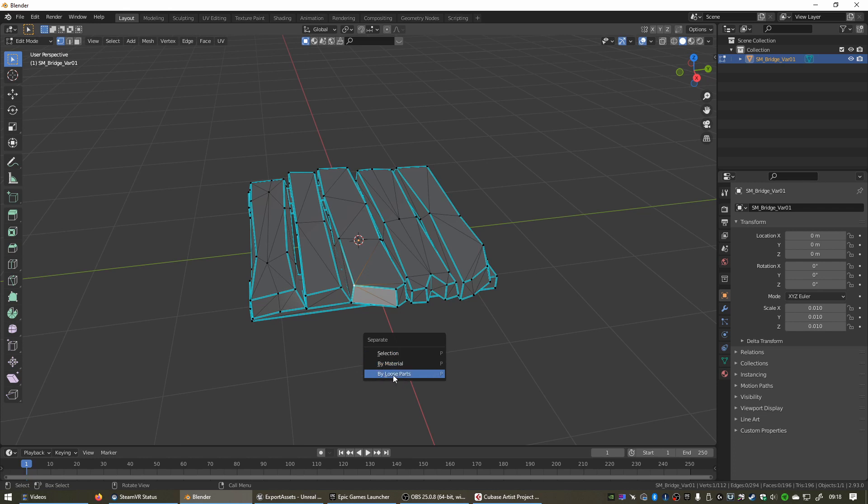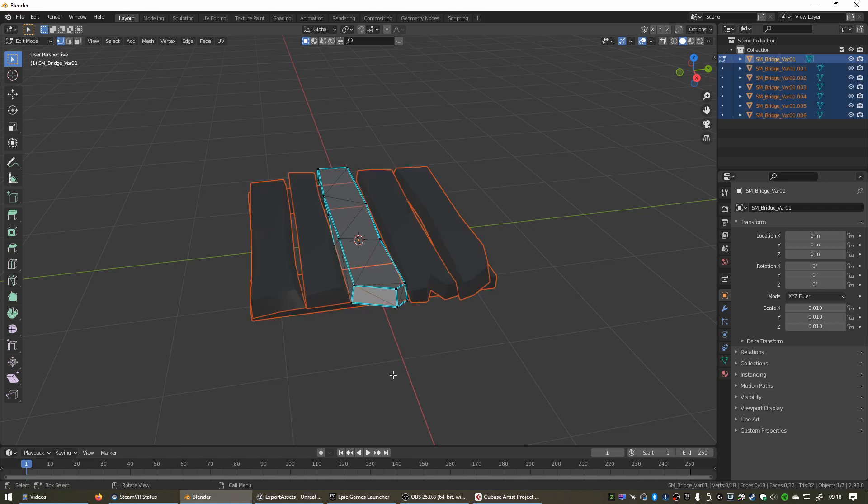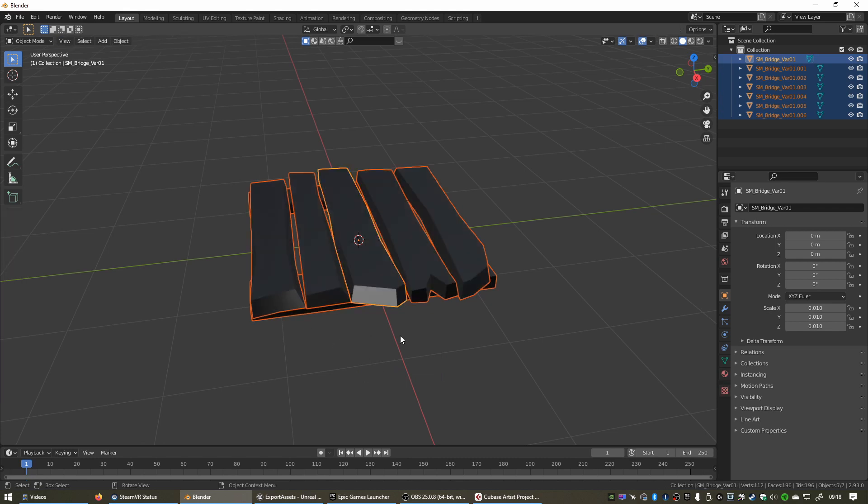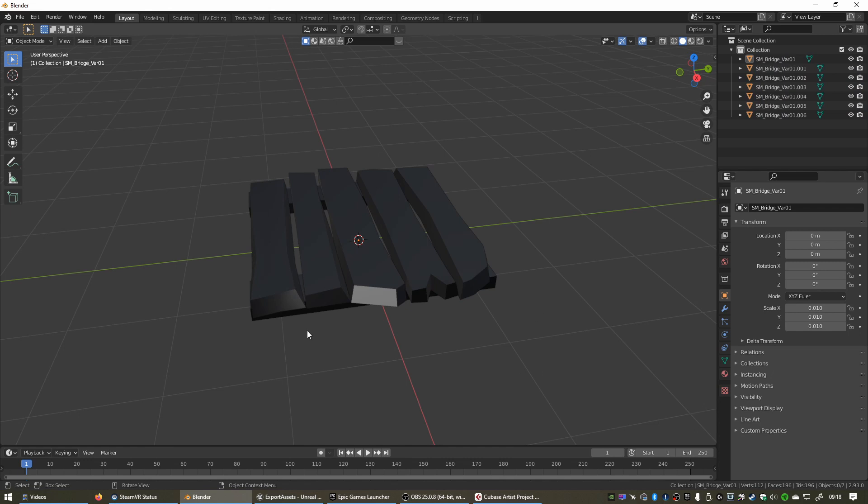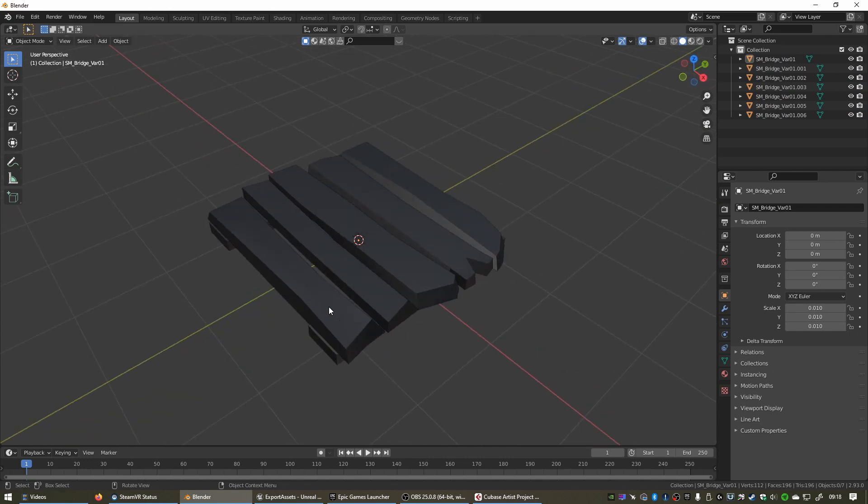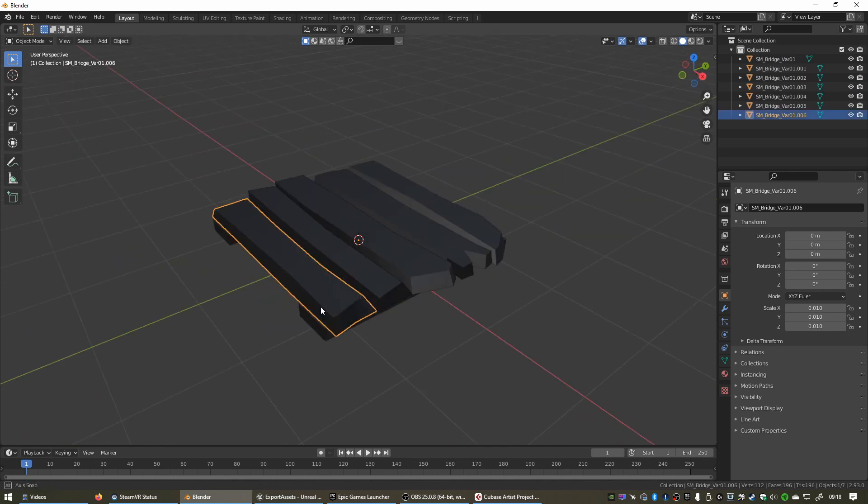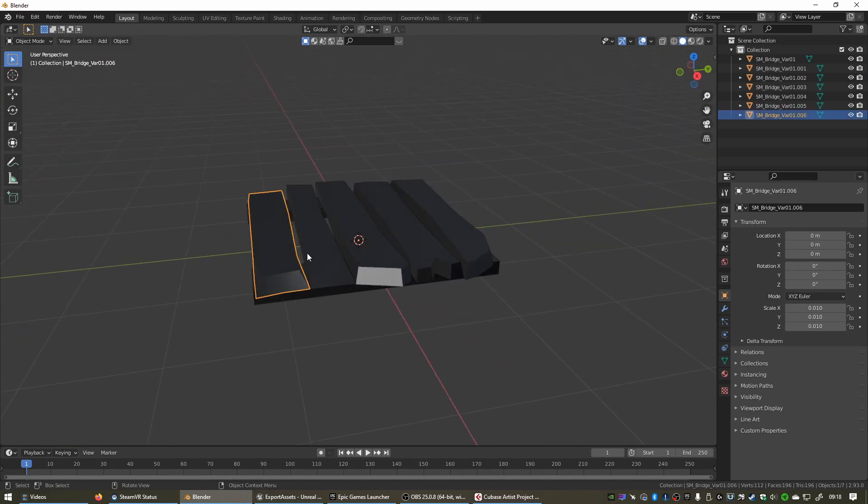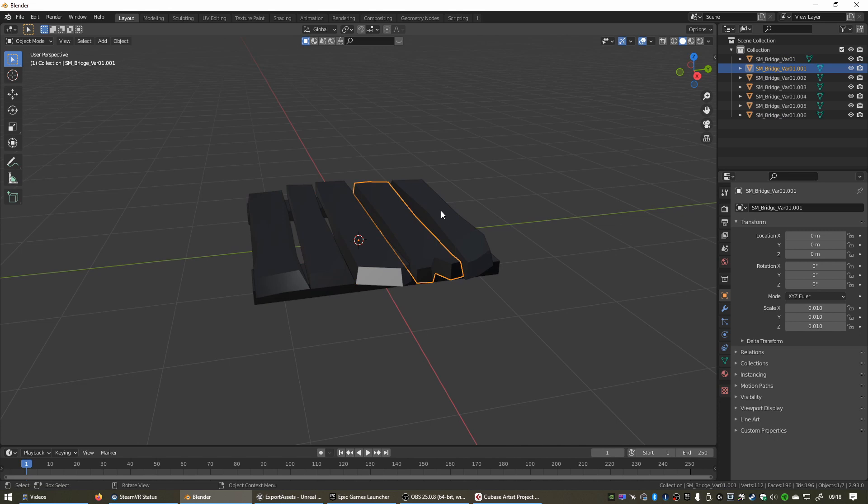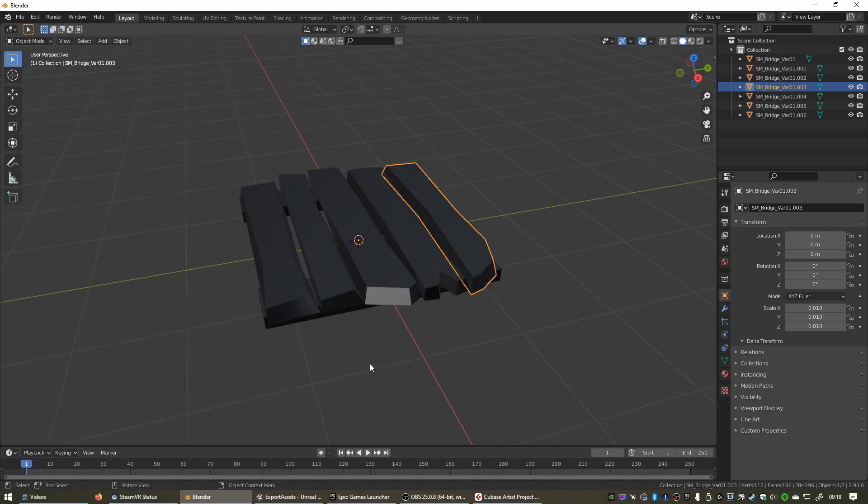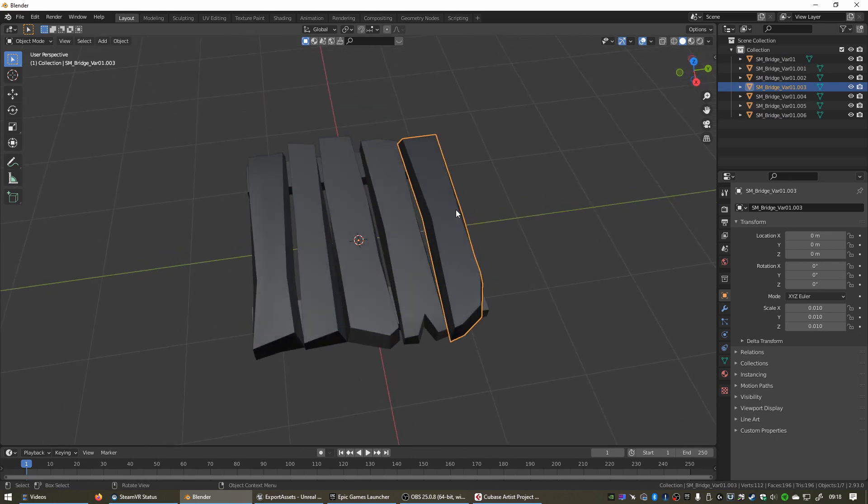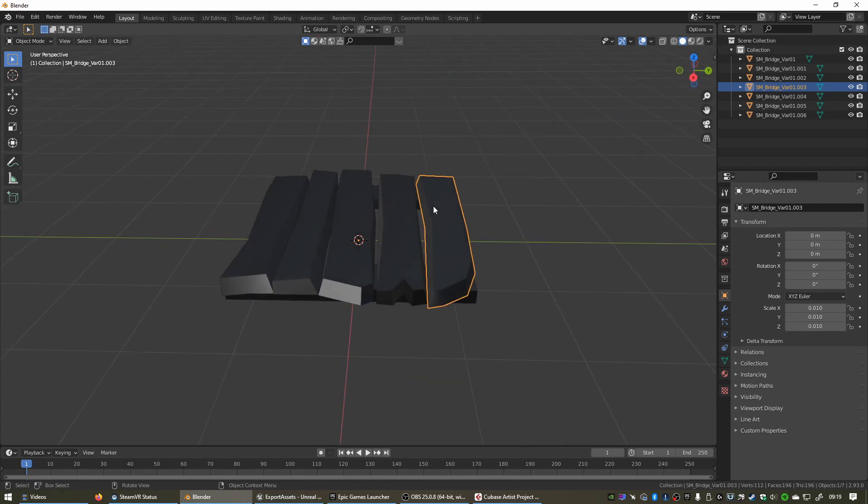We can select Loose Parts and then press Tab again to go back to Object mode and click on the background to deselect everything. I can see we have all of these planks as separate objects. Now one thing to note is that the origin or the pivot point of each of these objects will be right at the center where the original pivot point of the main object was. So if you were to export this, the pivot point won't be in the center of your object, it'll be over there in the middle of our scene.